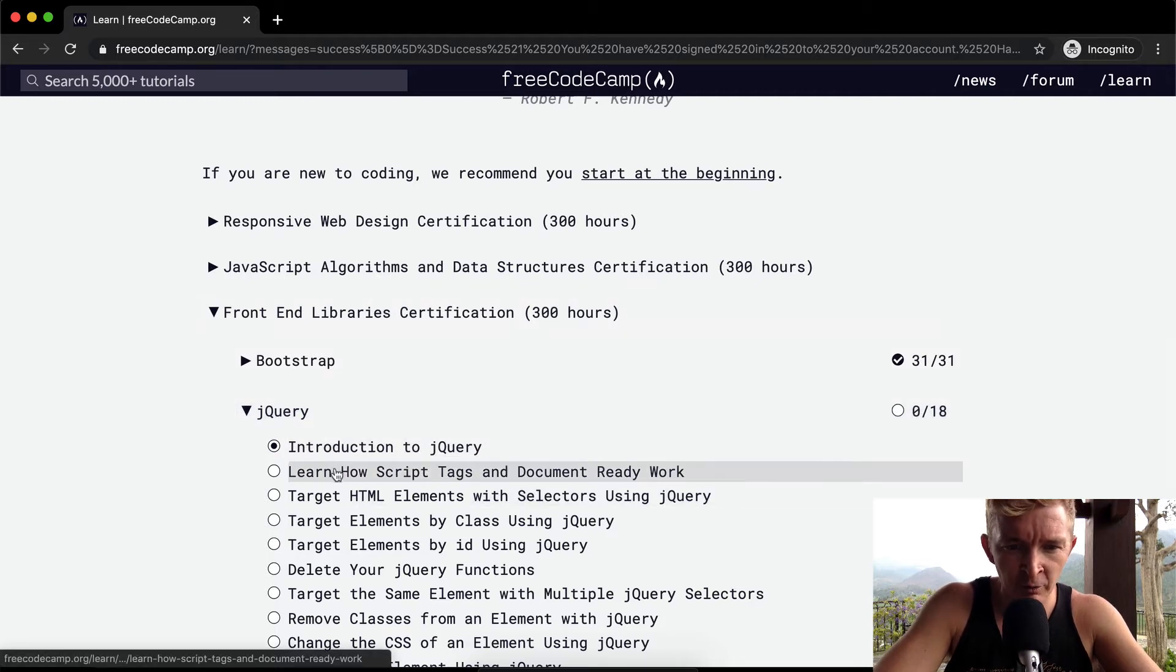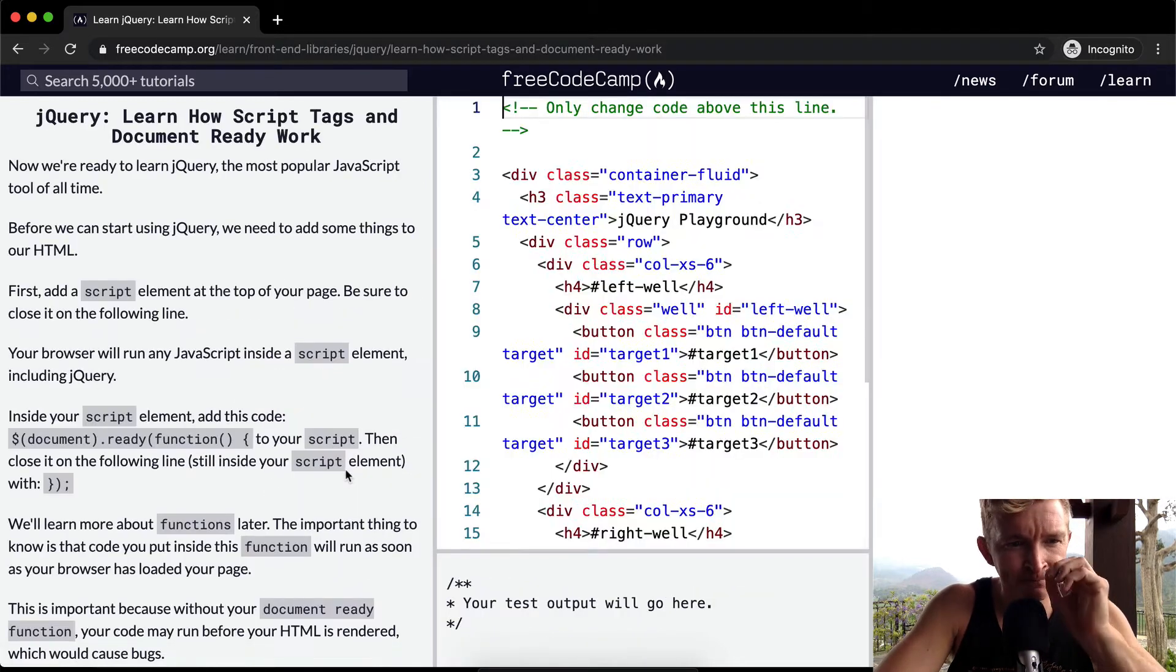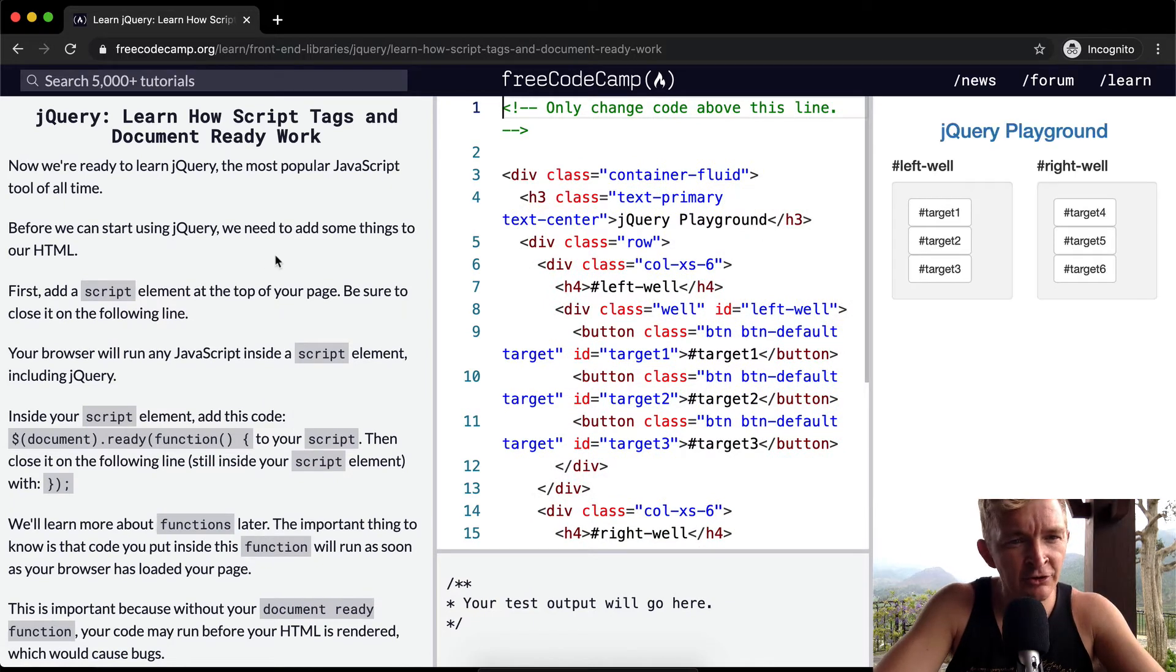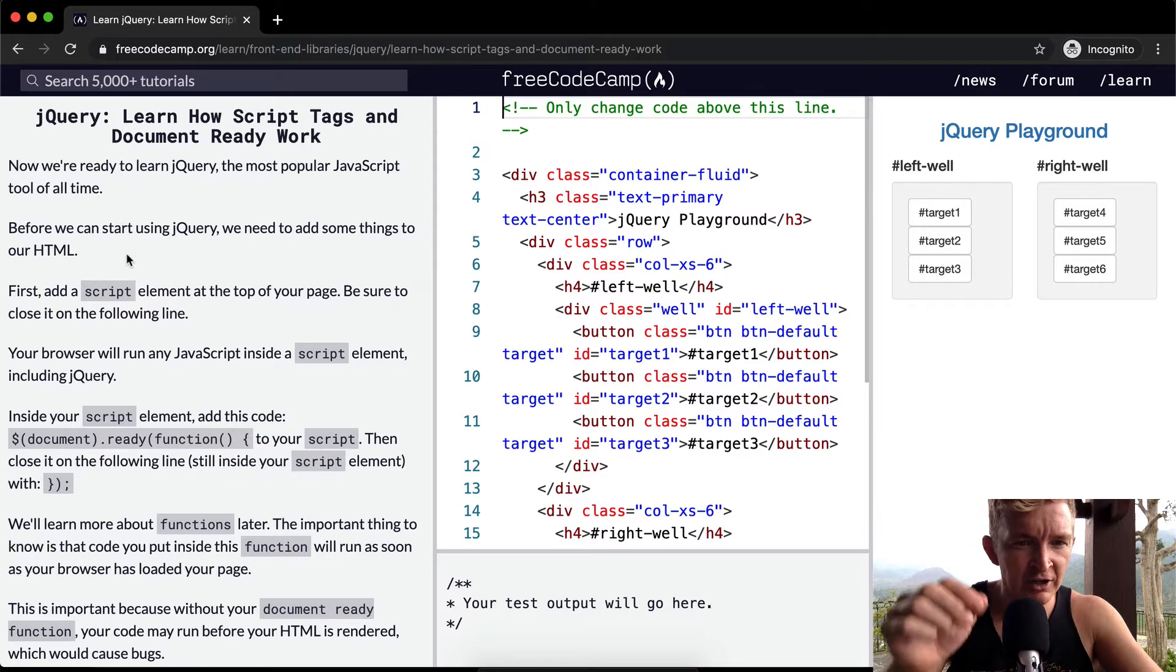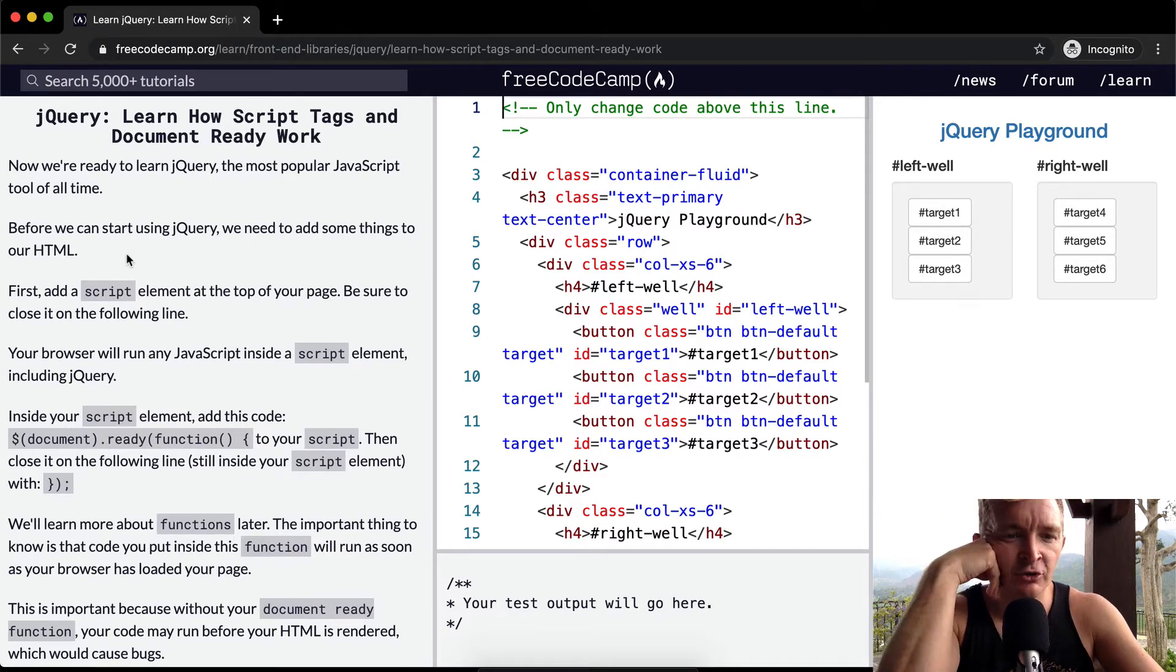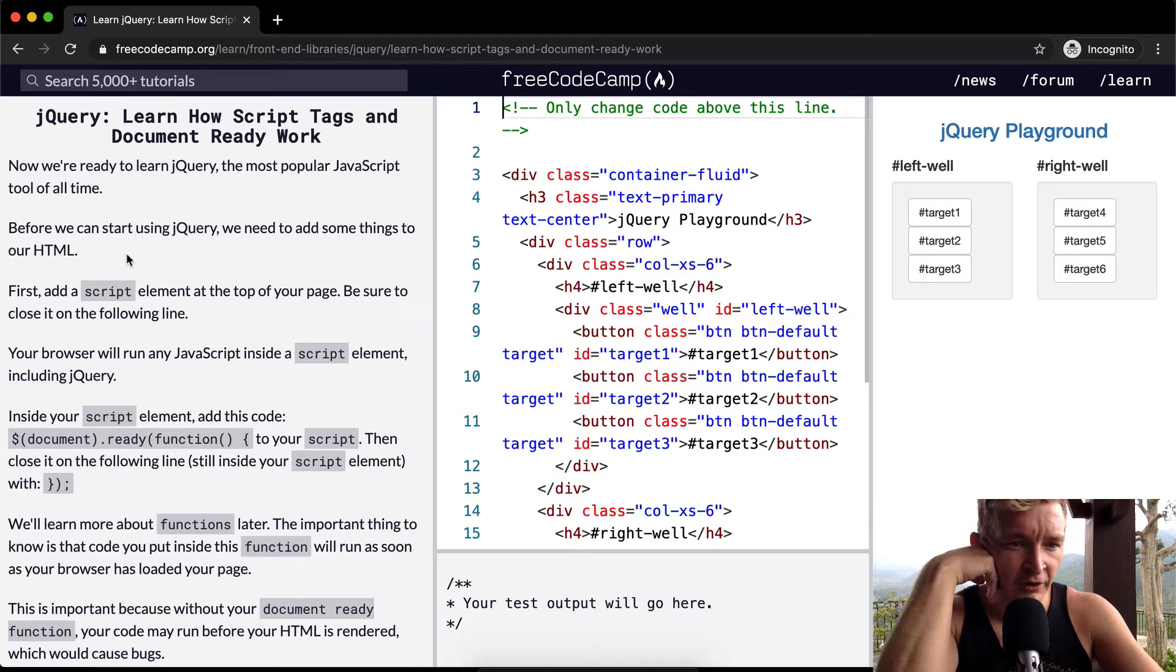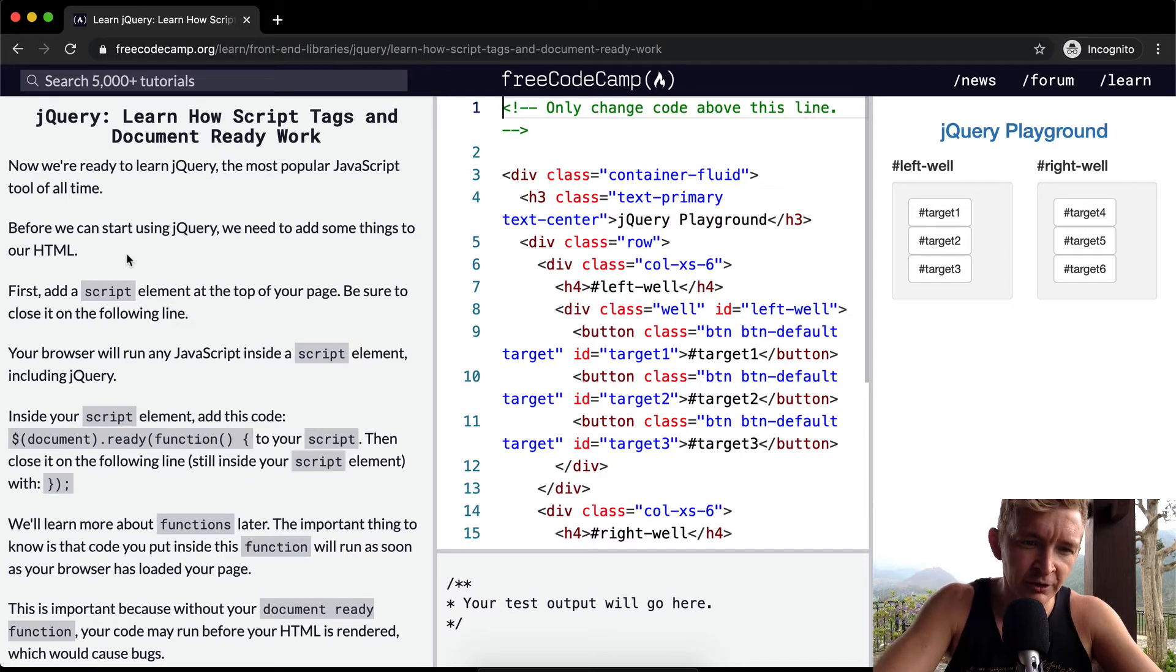So we want to learn how script tags and document ready work. Now we're ready to learn jQuery, the most popular JavaScript tool of all time. Before you can start using jQuery, we need to add some things to your HTML. First, add a script element at the top of the page. Be sure to close it on the following line. Your browser will run any JavaScript inside a script element, including jQuery.